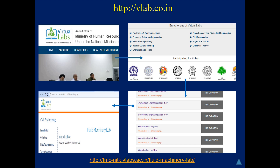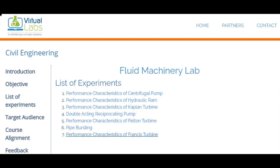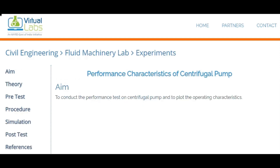This is the front page of V-Lab. Here you can see a number of branches. In a particular branch, you can click on a particular lab, and within that lab, you can click on a specific sub-lab. For example, I am showing a demo of the fluid machinery lab. Here you can see: introduction, objective, list of experiments, target audience, course assignment, etc. When you click on the list of experiments, you can find a number of experiments listed there.